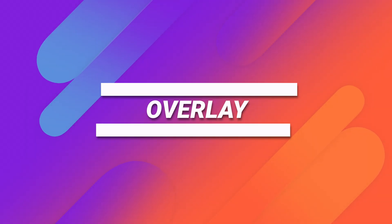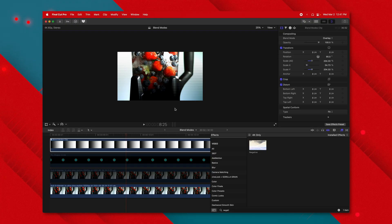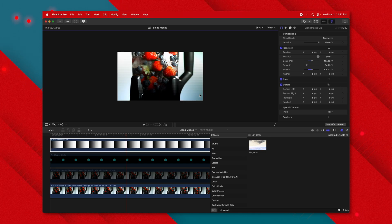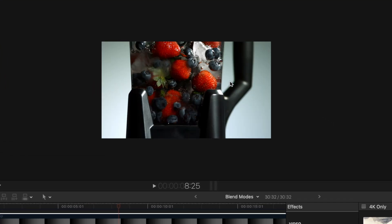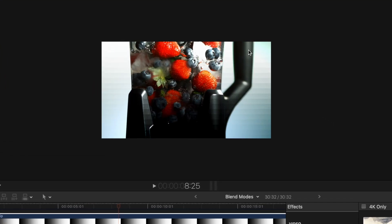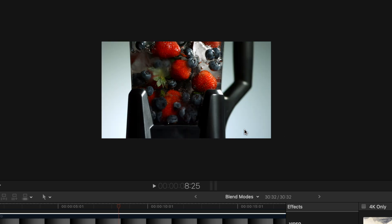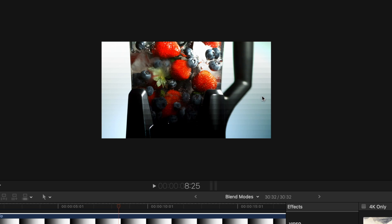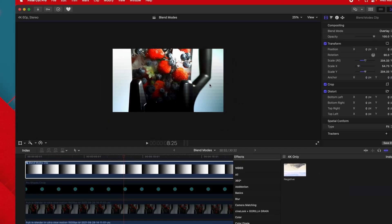The next blend mode is overlay. Anything that is 50% gray is going to be totally transparent. Anything dark is going to blend in more darkly; anything bright is going to blend in more brightly — it adds lightness and darkness to your image. You can see how the brighter part of the gradient is getting brighter, the darker part is getting darker, and right in the middle gray section nothing is being affected at all.